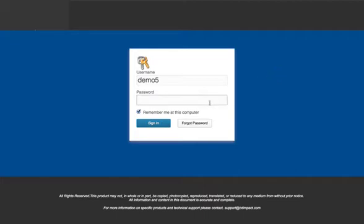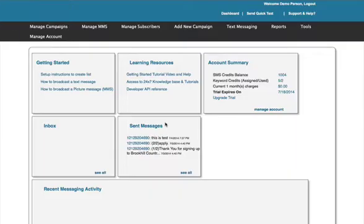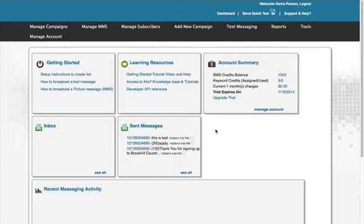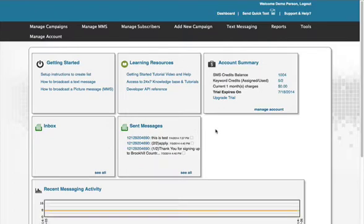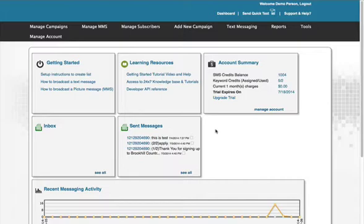Log in to your account. After logging in, you will successfully reach the dashboard. Go to Manage Campaigns.